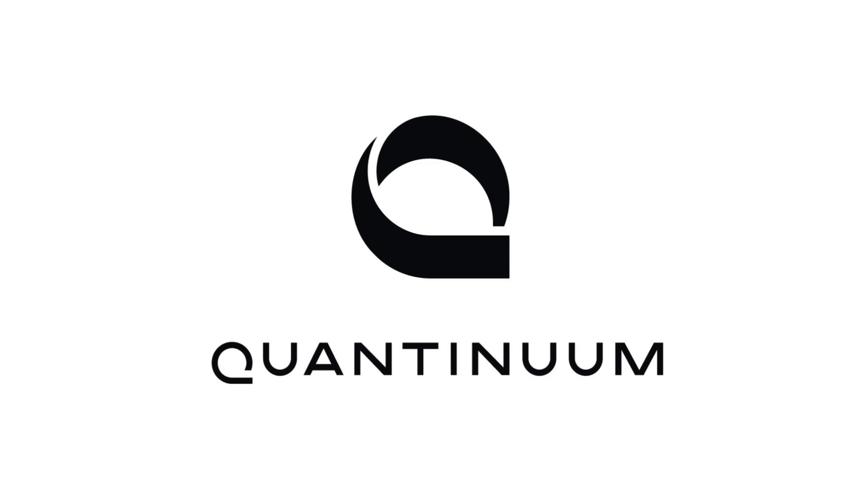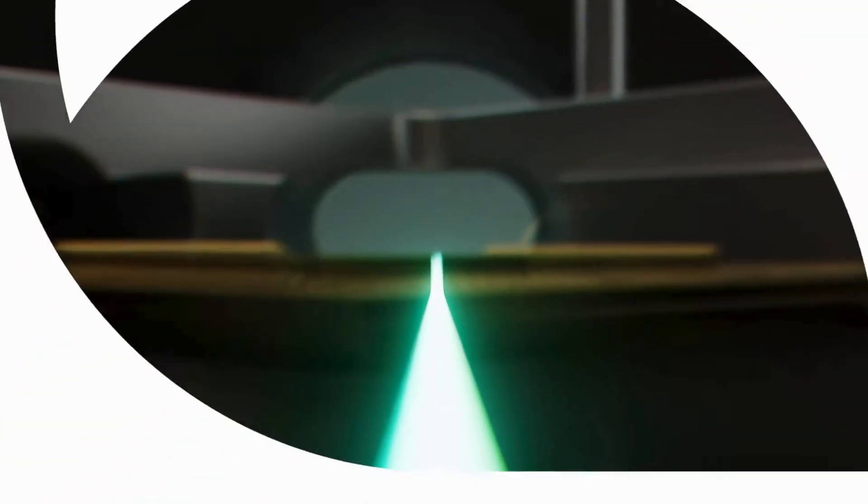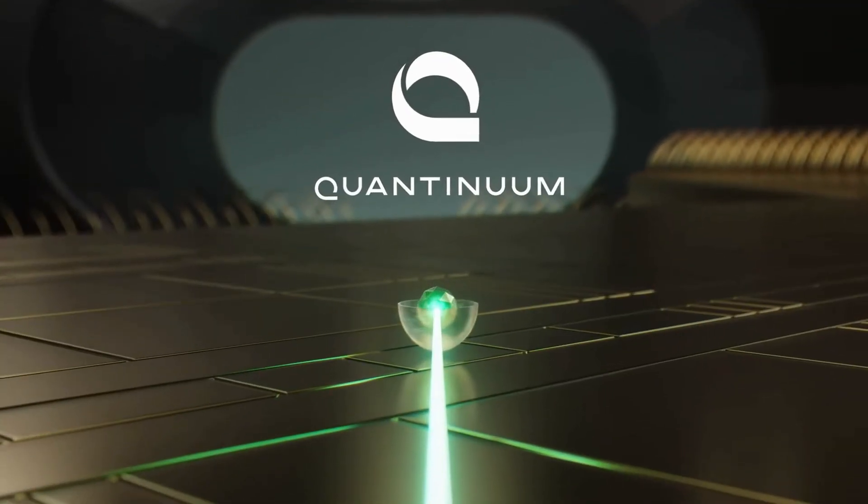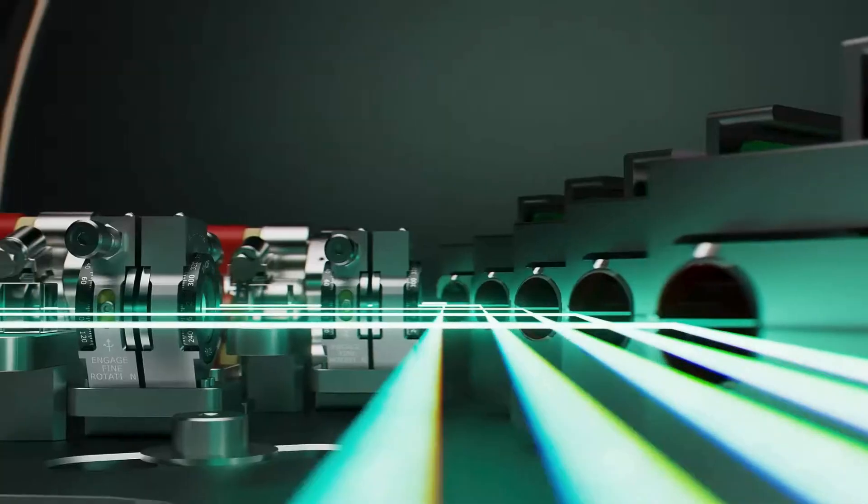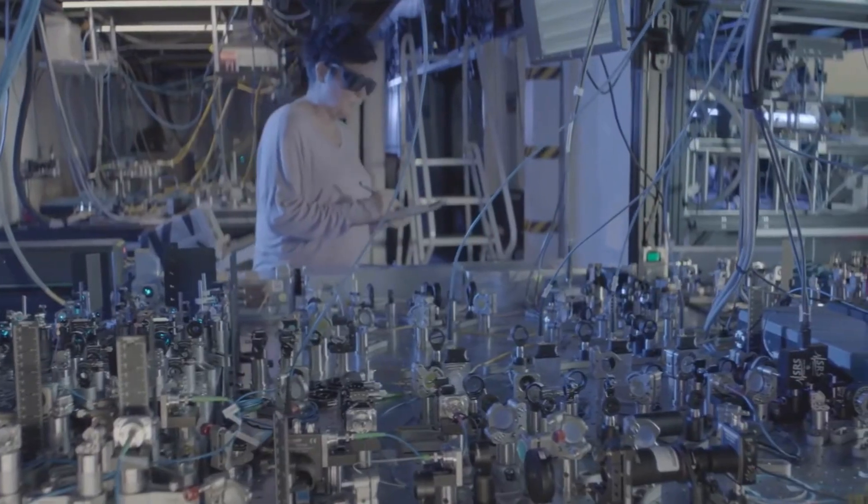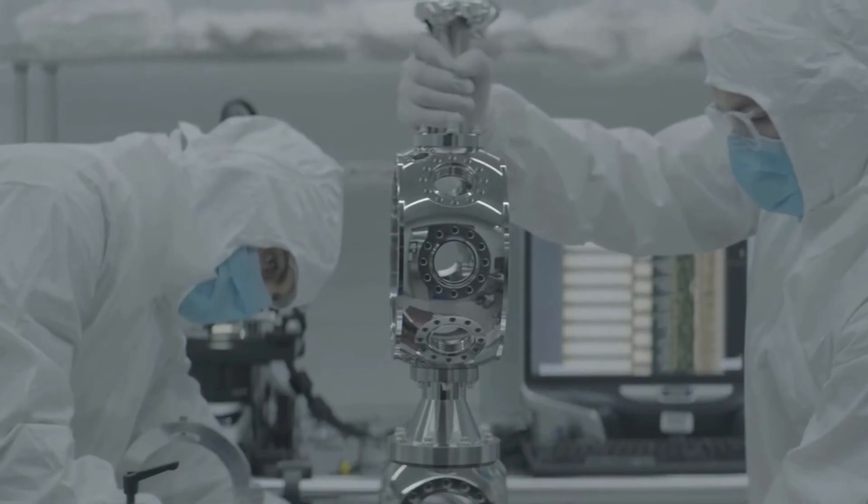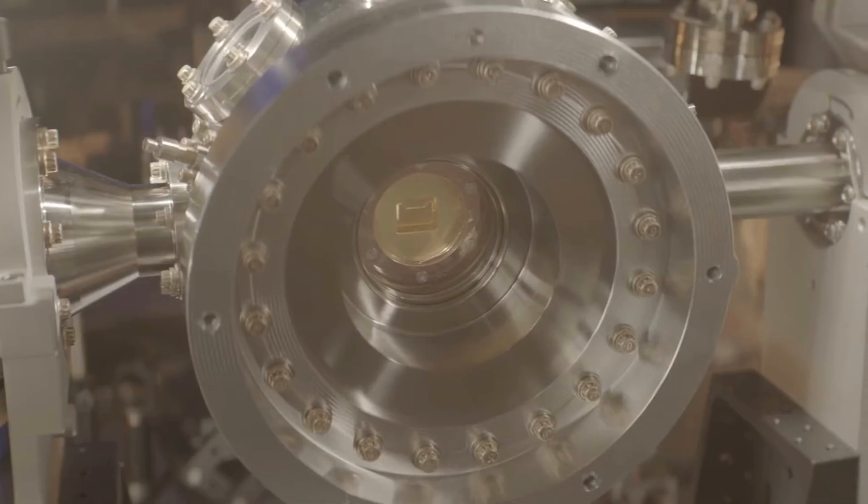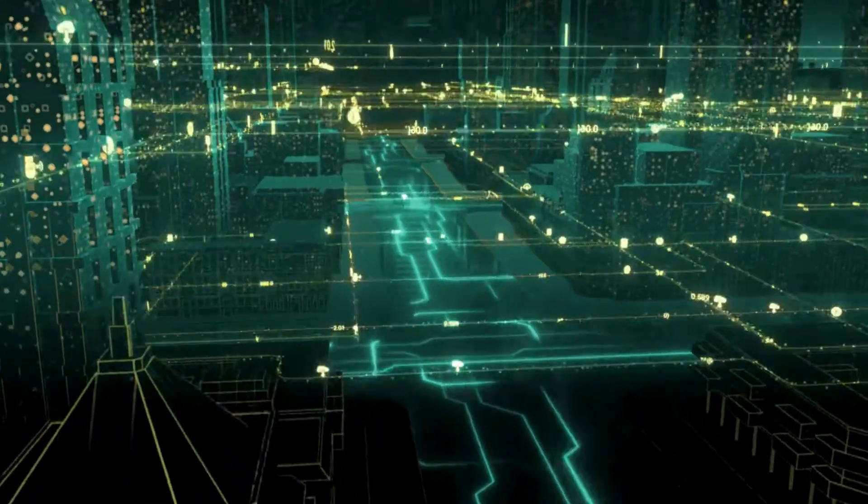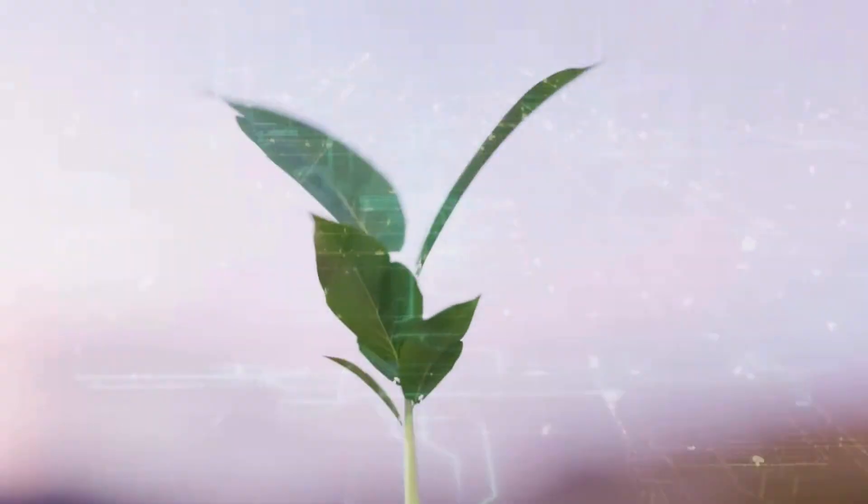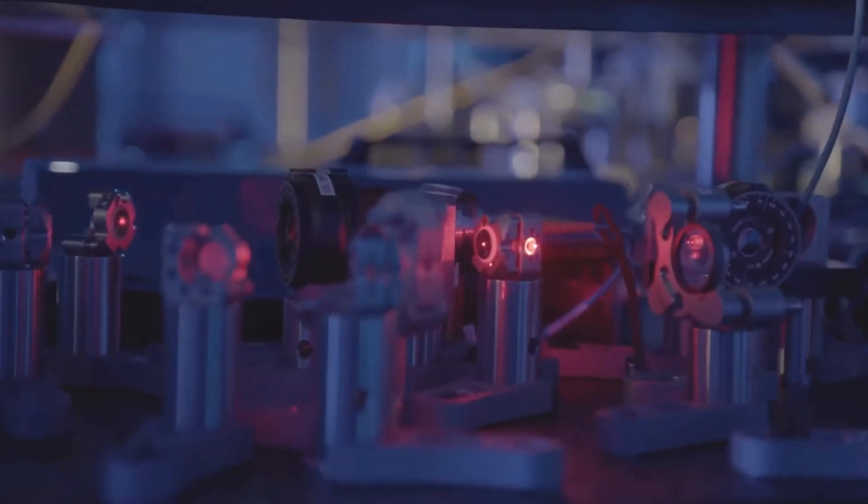Number 5. Quantinuum. Quantinuum is the fusion of Honeywell's IonTrap hardware and Cambridge Quantum software. The result? A full-stack quantum beast. Their H-series processors are top-tier. They've launched real-world tools like Quantum Origin for cryptography, and they raised $300 million in 2024 to scale up.